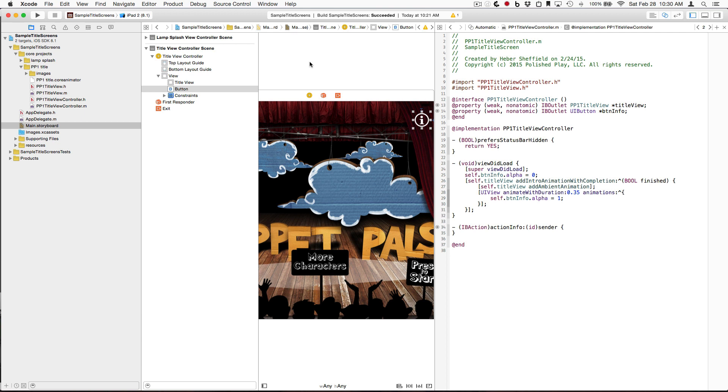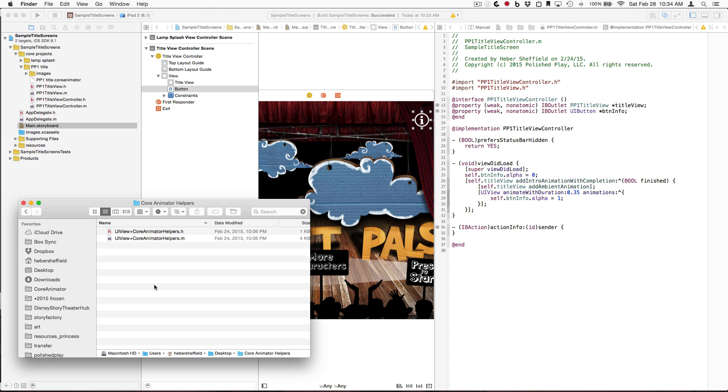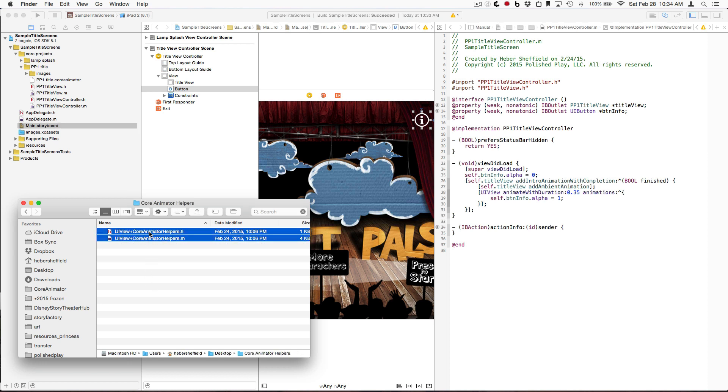However, since I don't have an exact date for when that will be added, and because people have been asking for it, we are making available a simple category on UI View that will accomplish what we want. So, let's drop that into our project now and see what we've got.